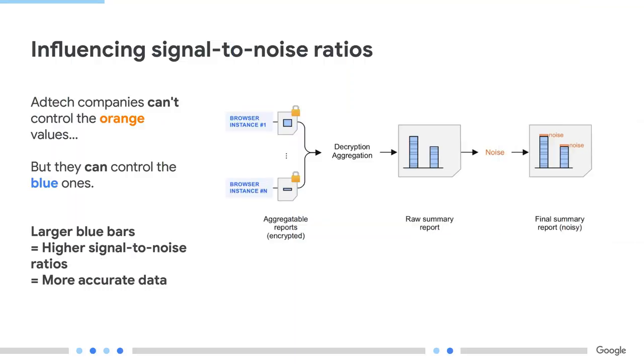So, you explained how noise was generated. What can you do to make your data less noisy? Do you have any control over that? The value of the noise that is added is independent of the individual report values, the aggregate report values, and even the number of reports. What this means is that, as an ad tech company, I can't control the noise value, the orange boxes here, but I can control the blue boxes. By stacking more blue boxes or by using larger blue boxes, I can make the orange boxes smaller in proportion, so I can have better signal-to-noise ratios.